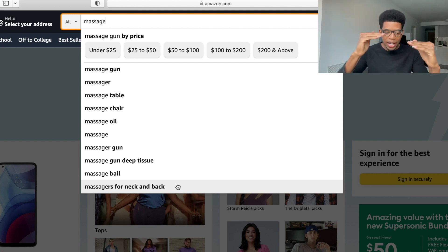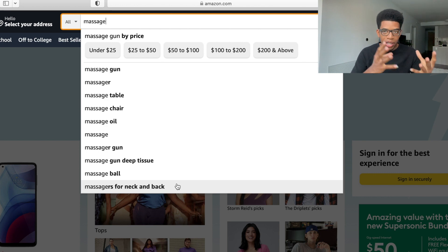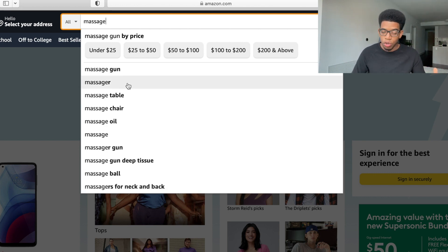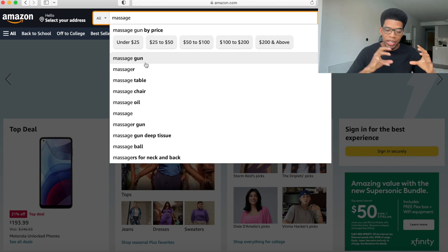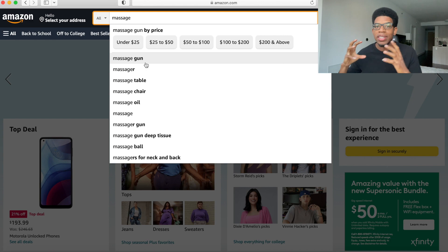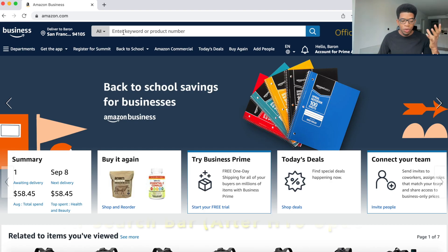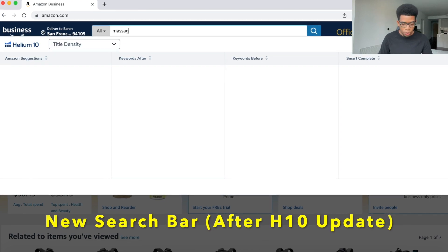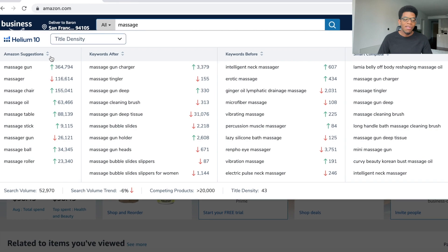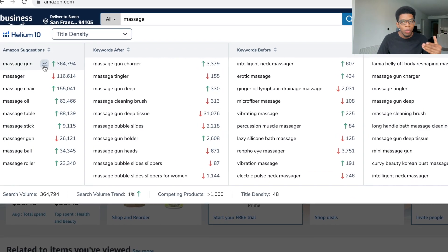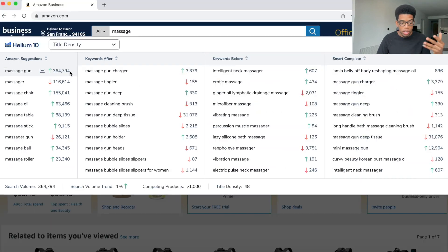We know that massage gun is the highest and massagers for neck and back is the lowest, but we don't know if massage gun is a hundred thousand searches and massager is two thousand. So we'd have to take each of these words, type them into Magnet or put each of these words into Helium 10's extension to see the relative search volume for each of these words. But now we're on Google Chrome and entering the exact same word 'massage' into the Amazon search bar, and now we have a search volume amount.